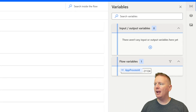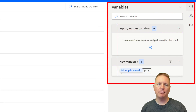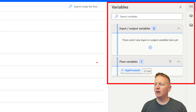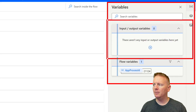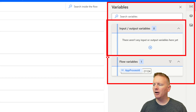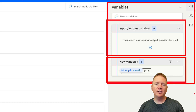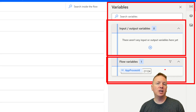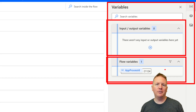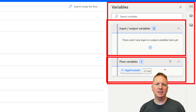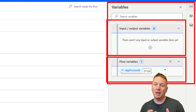You'll find variables can be created in the variables window in the top right. In that variables section, there are two types: input and output variables at the top, and flow variables at the bottom. Flow variables are created automatically within your flow — these are not ones you'll be doing a bunch of modifications to. Generally speaking, flow variables are just communicating and passing values back and forth within your flow, and they'll often be created automatically for you, though you can interact with them.